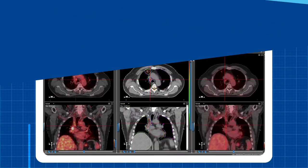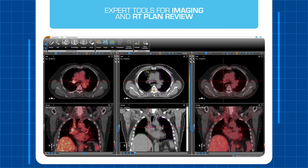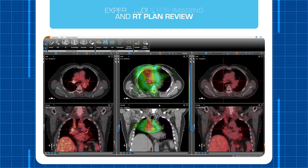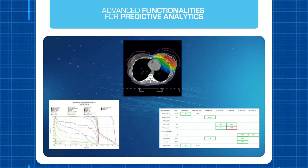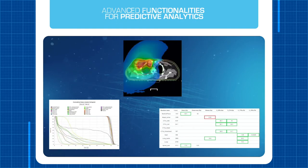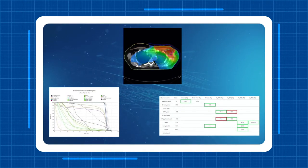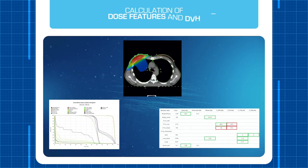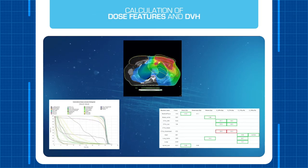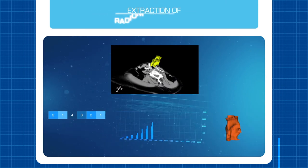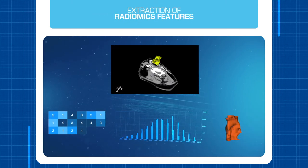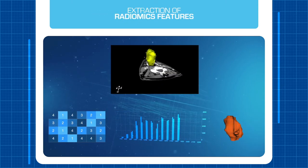It provides advanced tools for imaging review and RT Plan QA based on our RTView software. Use the advanced functionalities of OncoPlace on your collected data to get predictive analysis. Based on DICOM RT data, dose features are calculated for all patients in just one click. Using DICOM images, radiomics features can be extracted on all images.